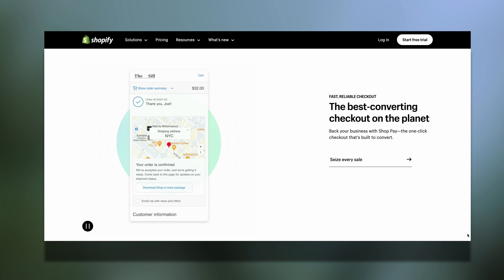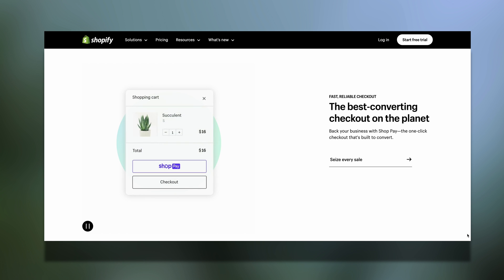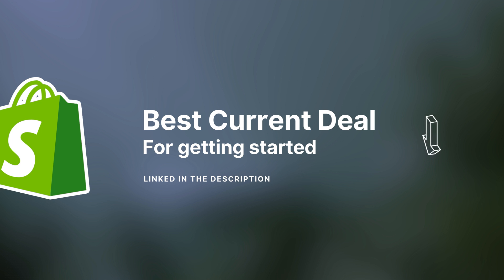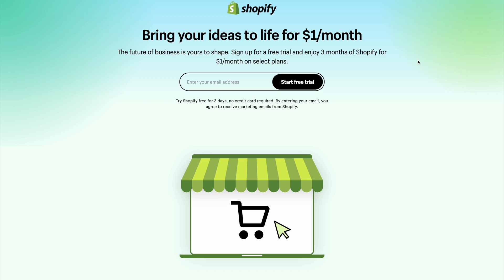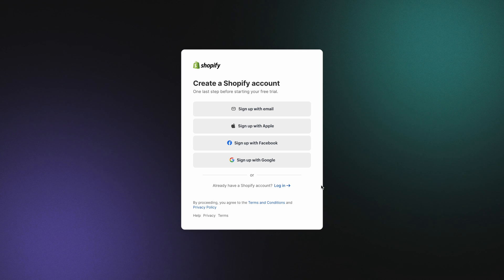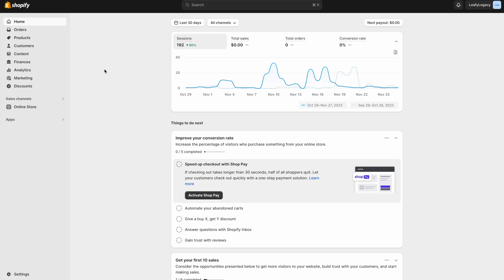If you haven't signed up for Shopify yet, I'm also going to go ahead and leave the best current Shopify deal linked in the description. Right now, it's a three-day free trial and then one dollar for the first three months. So go ahead, follow the prompts to create your account, and you'll be taken to the Shopify dashboard.